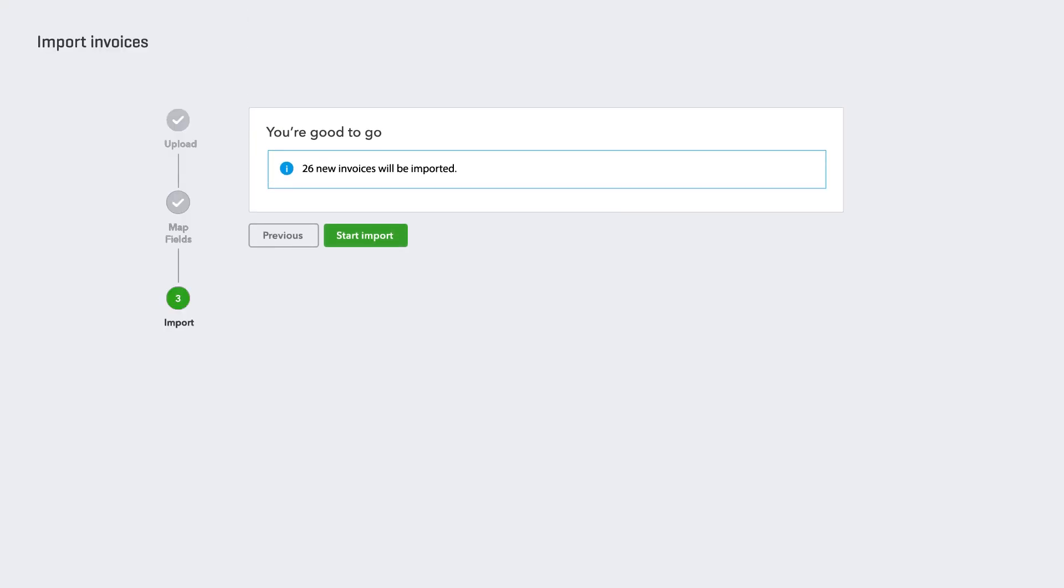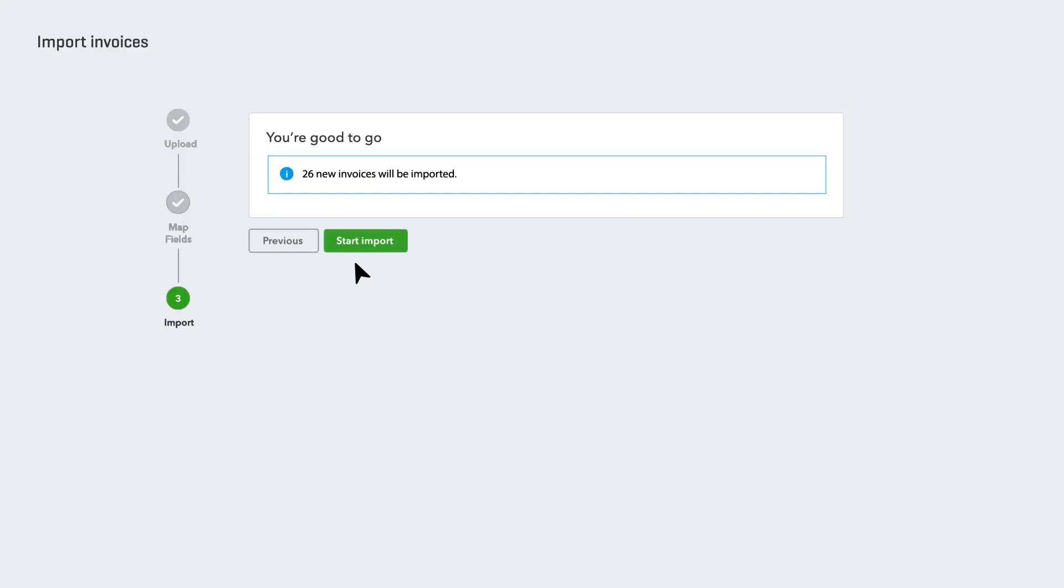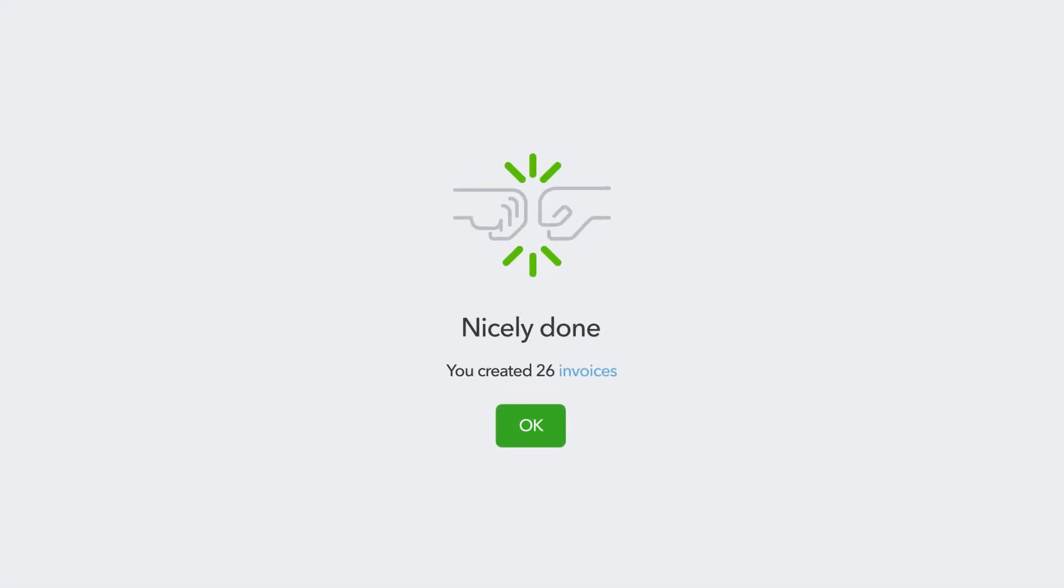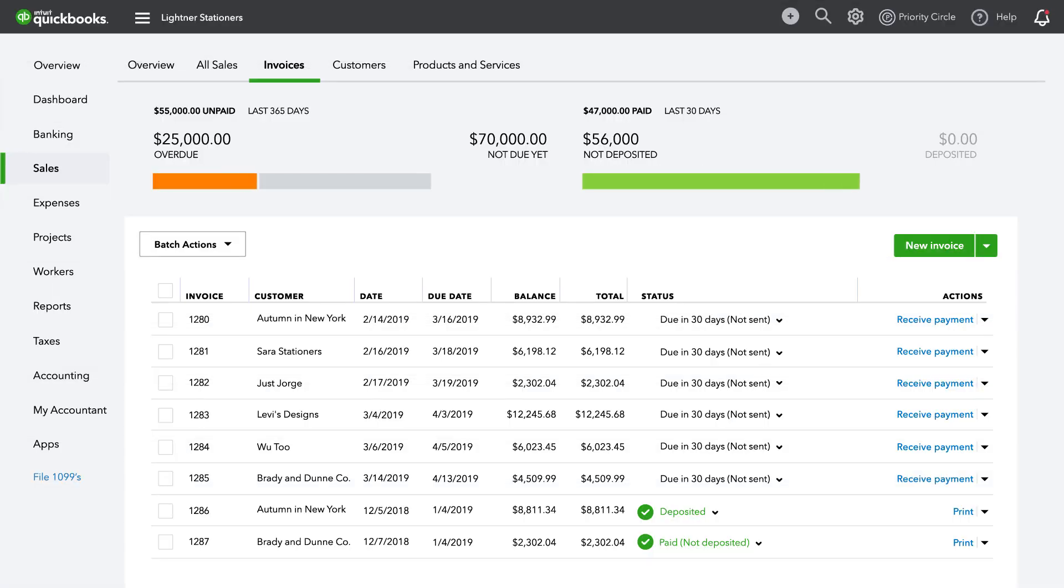Once fields are assigned, start Import and line items will map to new invoices within QuickBooks.